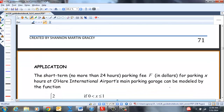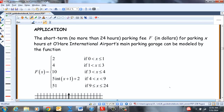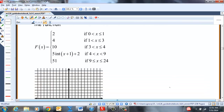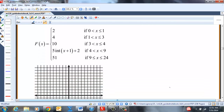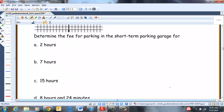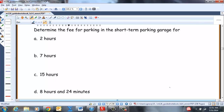Now let's look at this application. We're not going to graph this one — it really needs a different type of grid. So we'll skip the graph and just answer the questions. Short-term parking, no more than 24 hours, fee in dollars at O'Hare International Airport. X represents the number of hours parked and it can be modeled by this piecewise function.